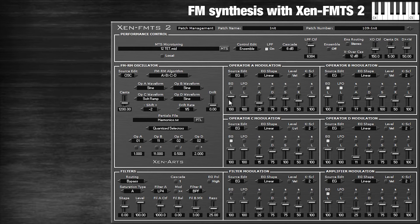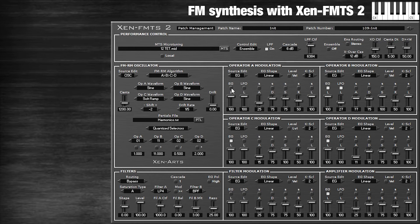So we can make this super noisy — I'm going to enable the fourth operator now. We have modulators modulating modulators modulating a modulator that modulates the carrier. So that's super dense.